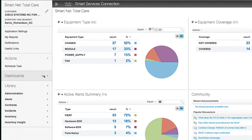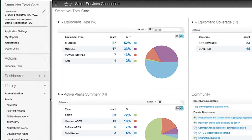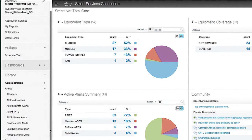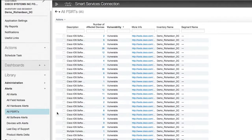SmartNet Total Care identifies relevant alerts for each affected device by alert type, allowing you to prioritize alerts. You can also acknowledge and document any actions taken to avoid being presented with the same alerts over and over again.